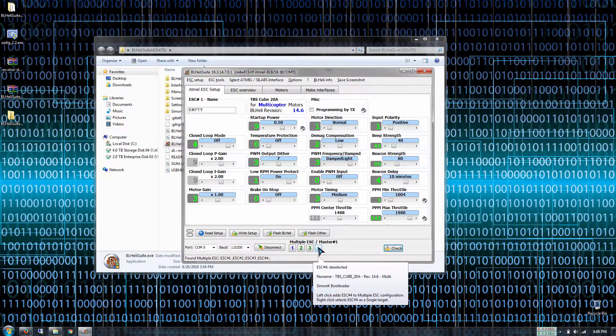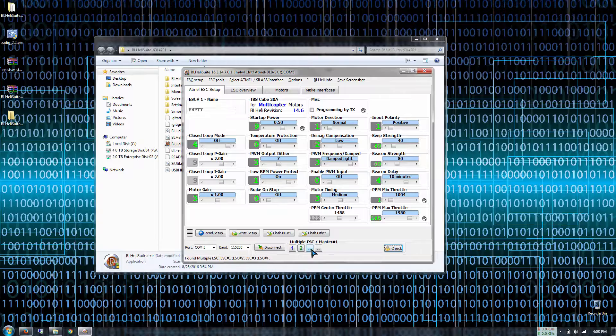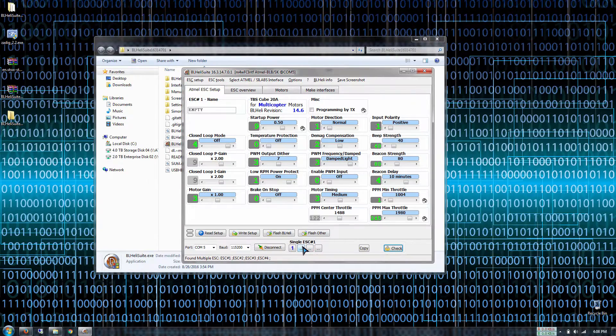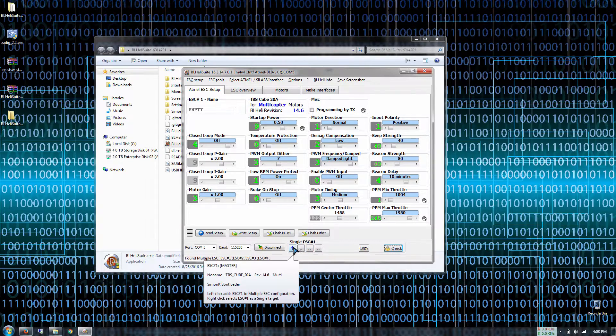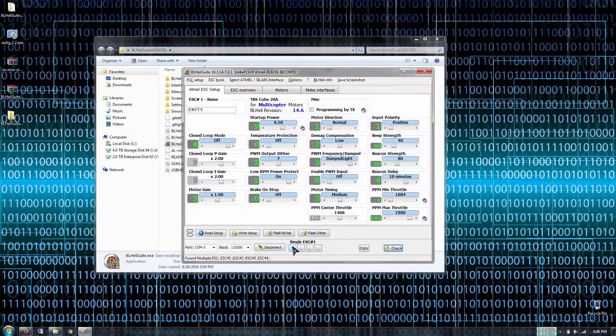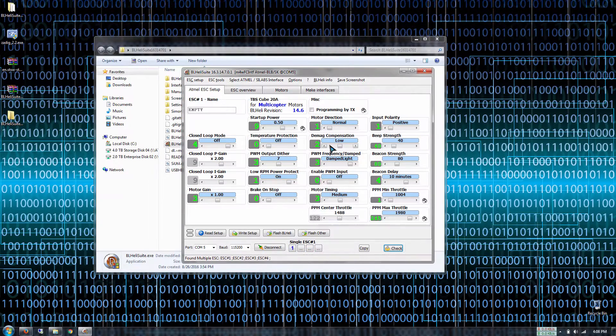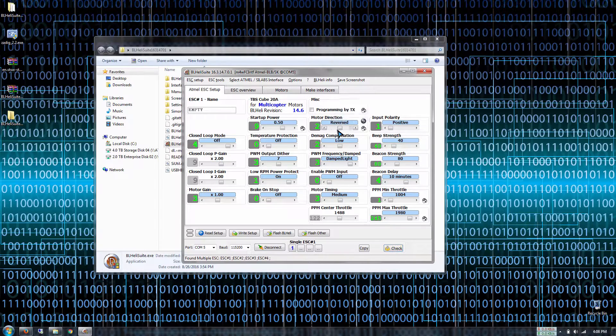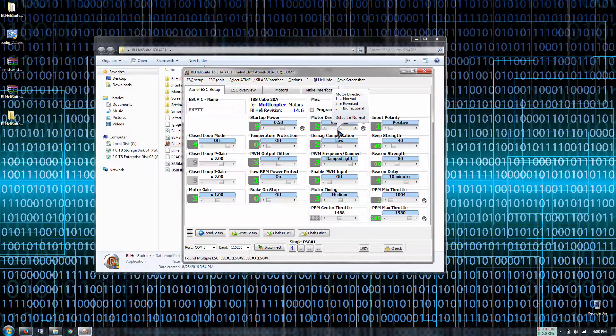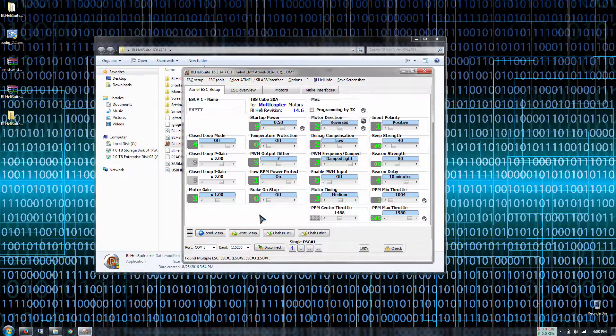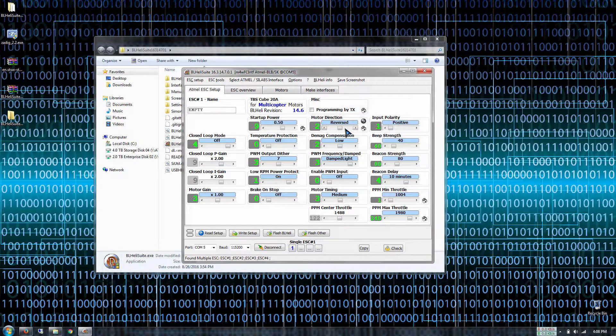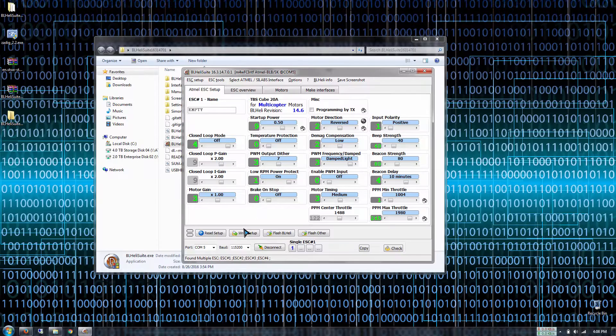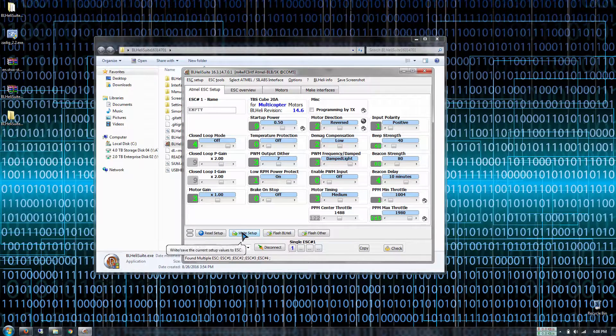Then now we're going to deselect the ESCs that we don't want to program. Let's make sure ESC 1 is selected. Then make sure it's on reverse. Then we're going to write setup.